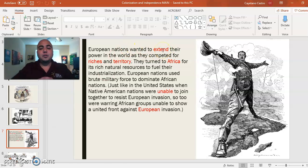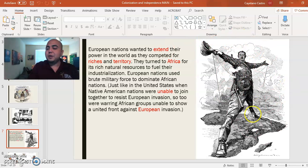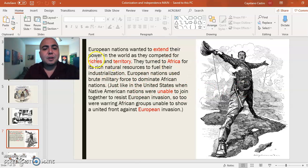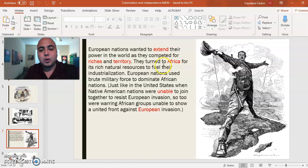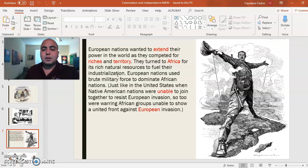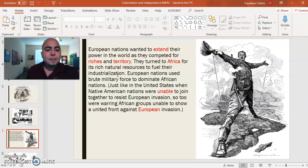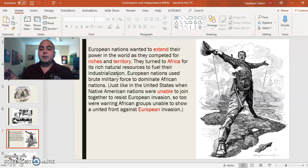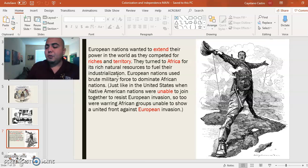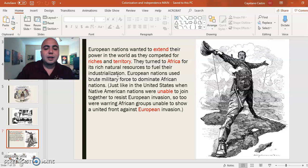European nations wanted to extend their power in the world as they competed for riches and territory. They turned to Africa for its rich natural resources to fuel their industrialization. European countries looked around and recognized Africa was nearby and vulnerable. They realized they could go there and take over, but they needed to agree on who would own what — so they held a formal meeting where they literally divided Africa to their own advantage.